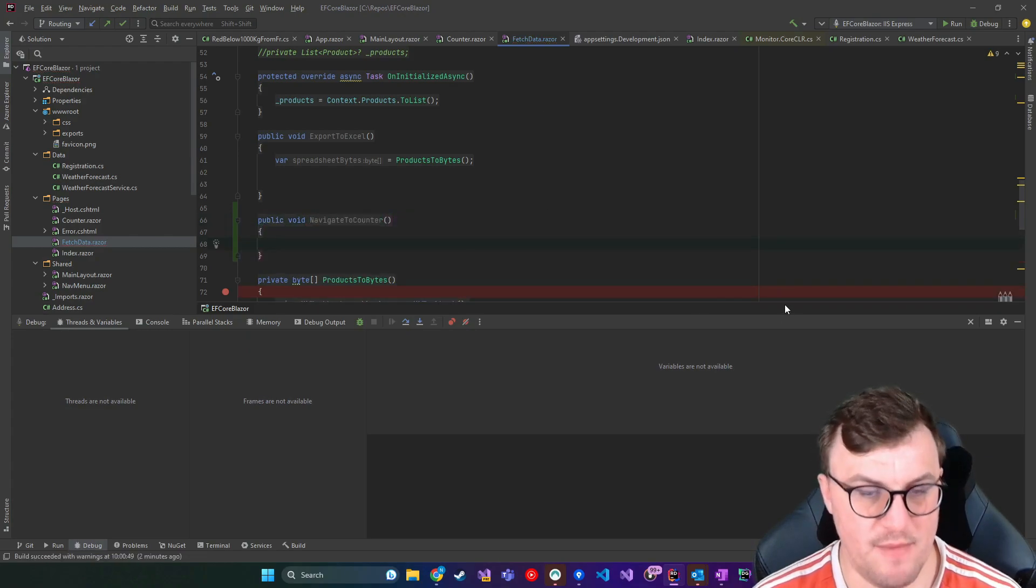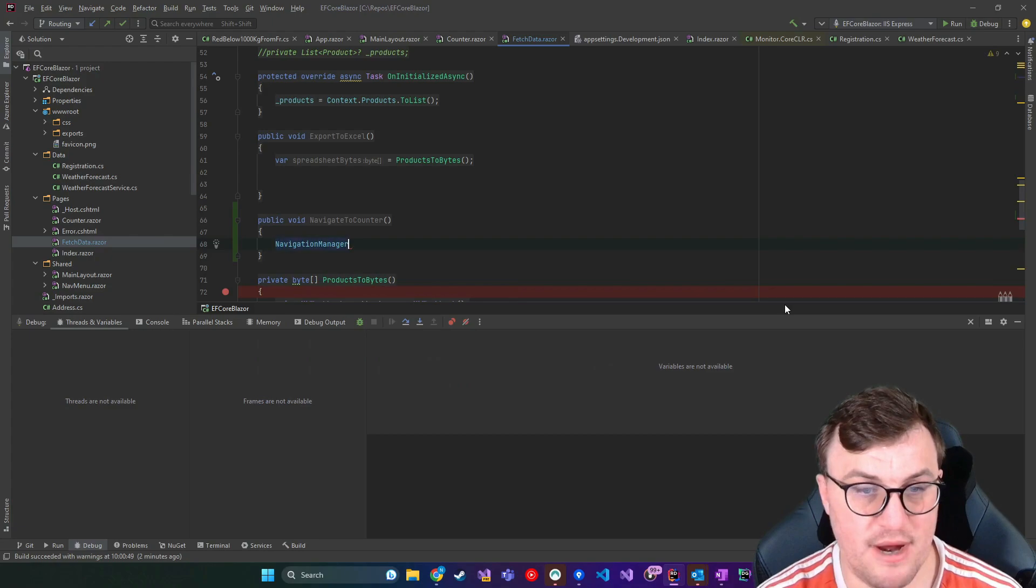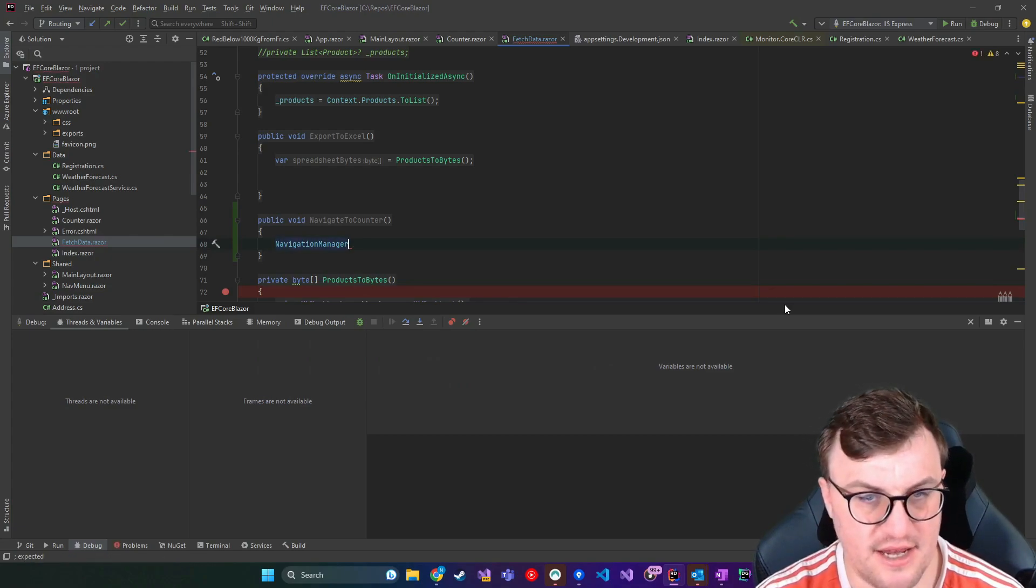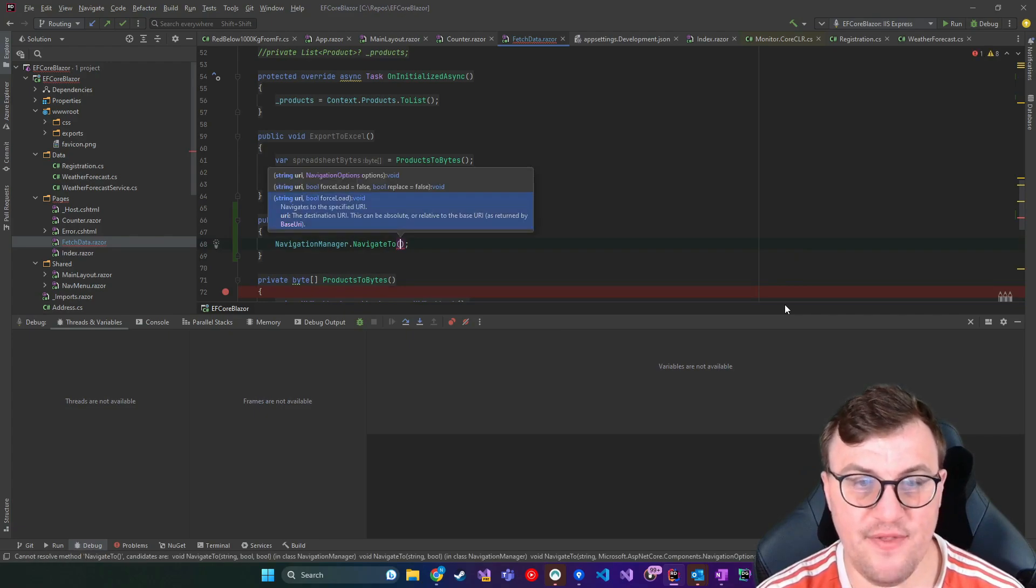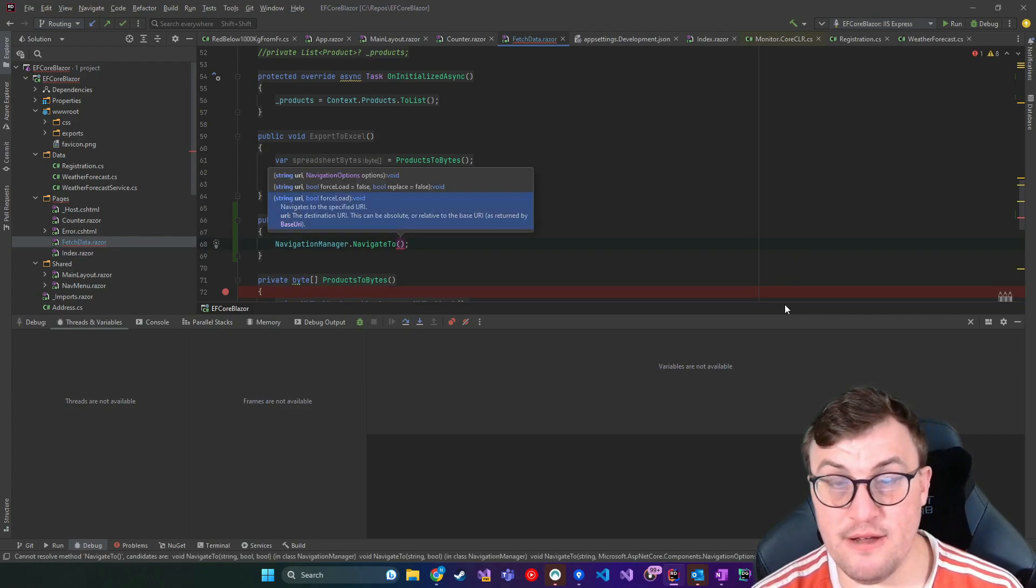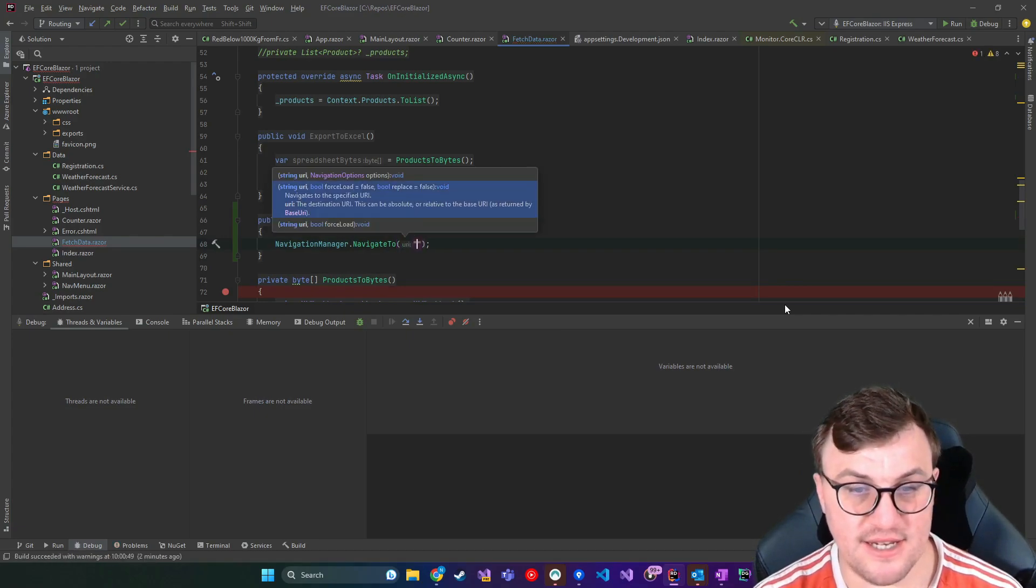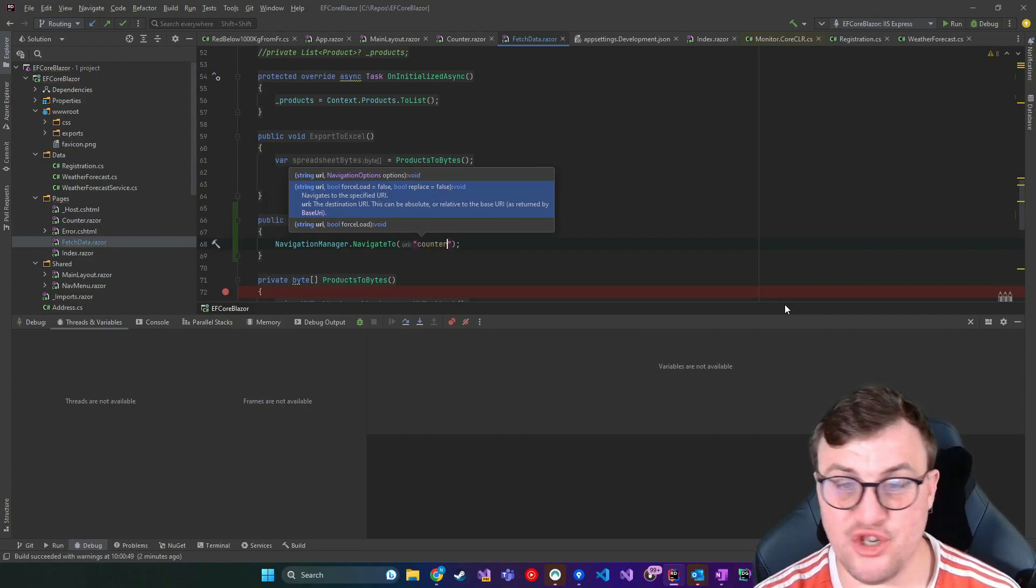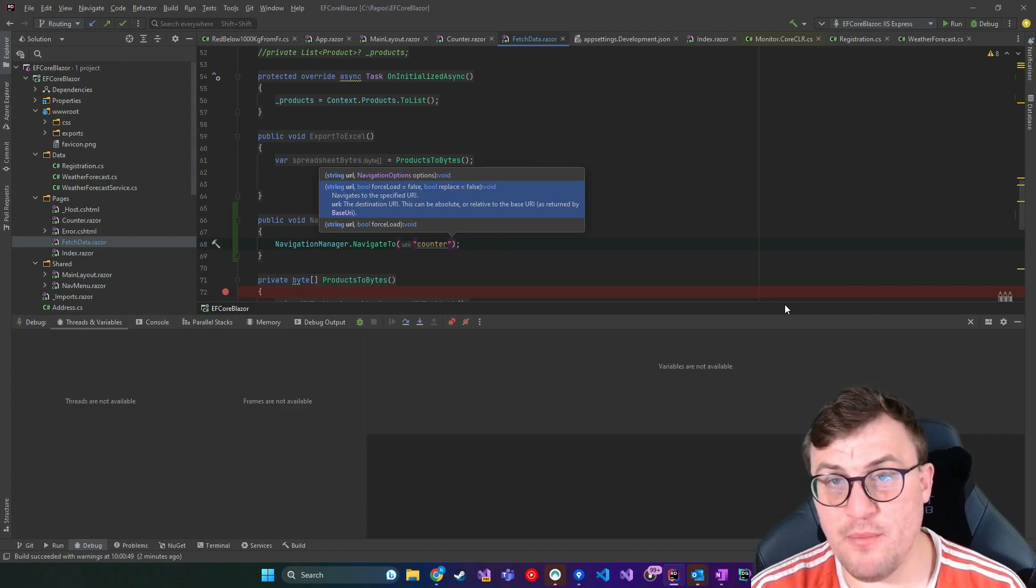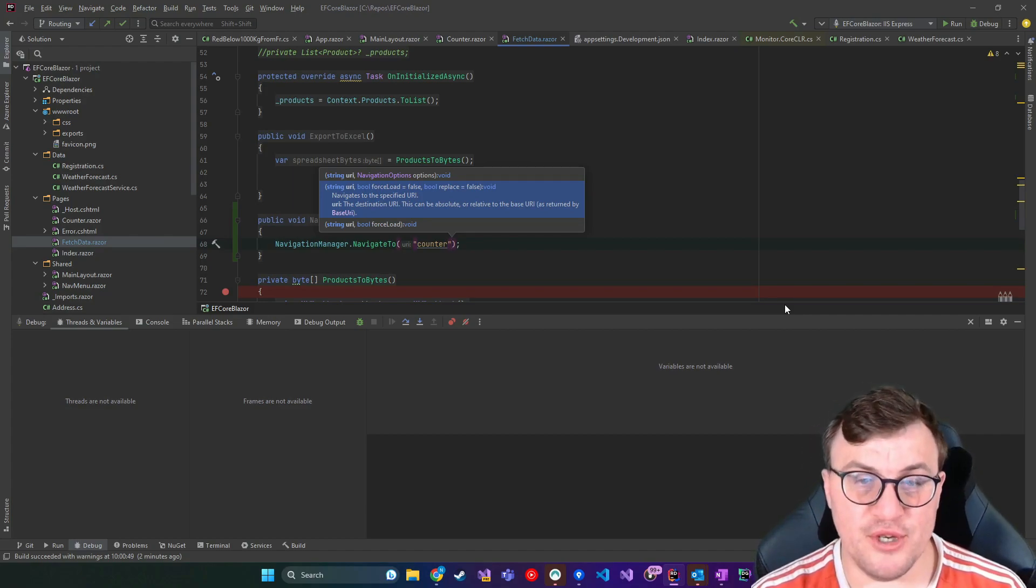And in this method, I can use the navigation manager instance that I injected. And I can say dot navigate to. And then that just expects a URL. Now the good thing about this is I don't need to specify the forward slash. I can just give the page name. So I can say counter.